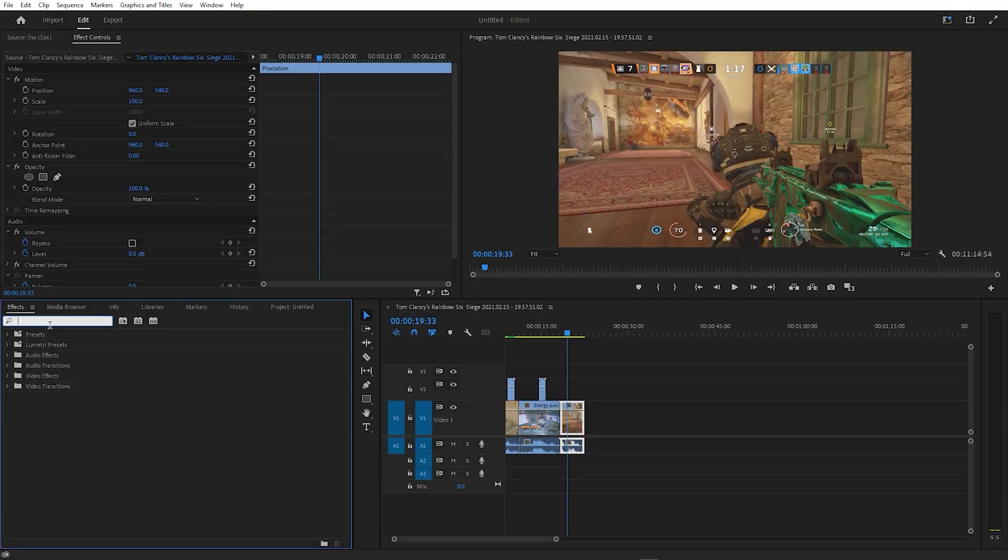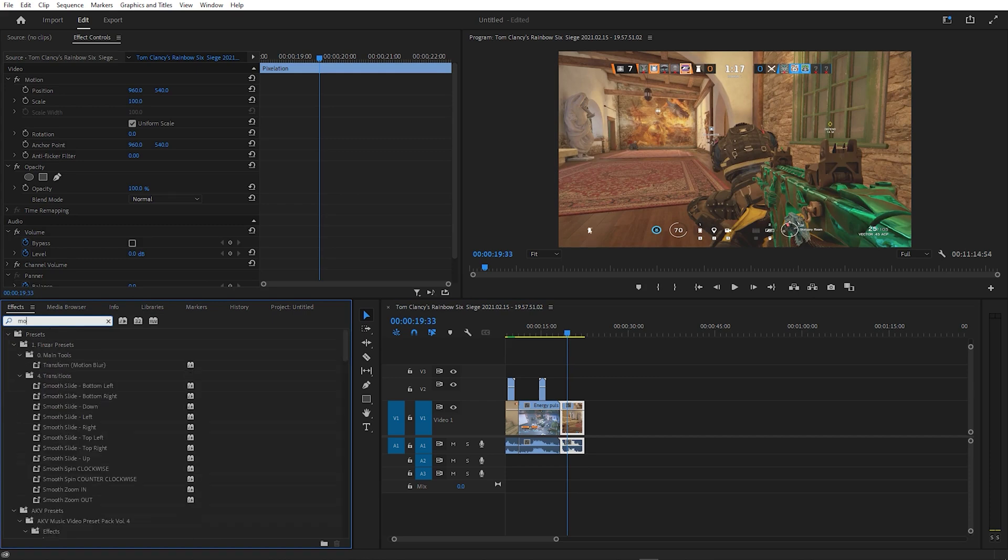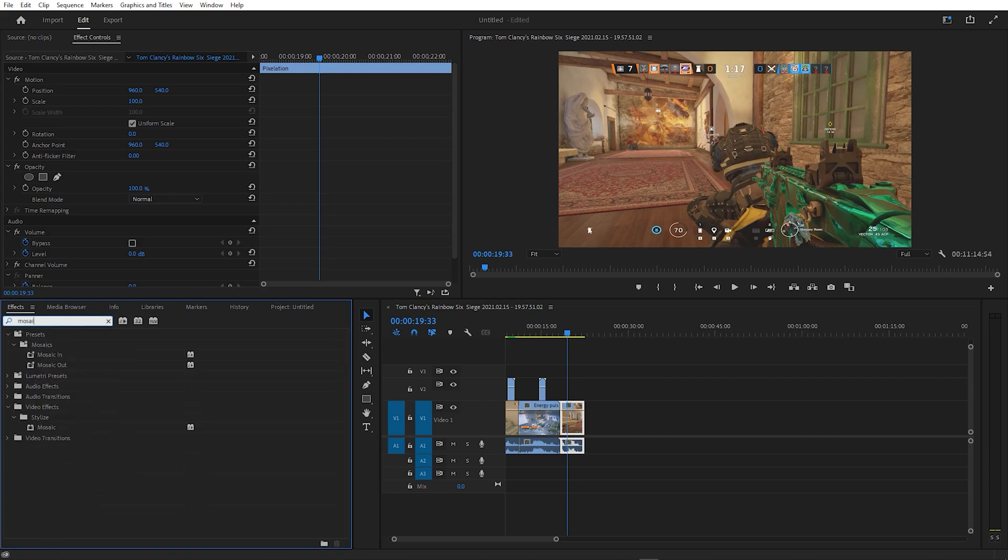For the pixelation effect, you want to start by going to Effects and searching for Mosaic. Drag that onto your clip and it will look like this.